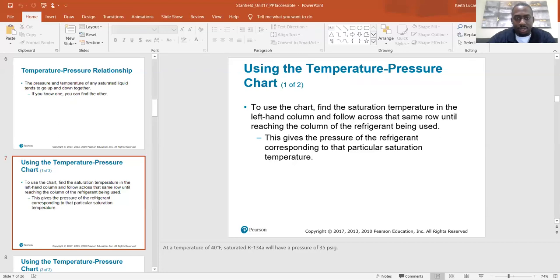Let's fact-check that — 134a at 35 PSI gives a saturation temperature of 40 degrees. Let me verify that on the PT chart.